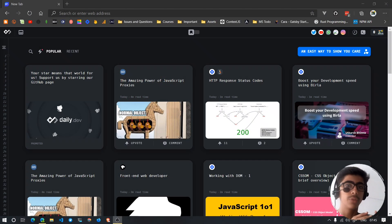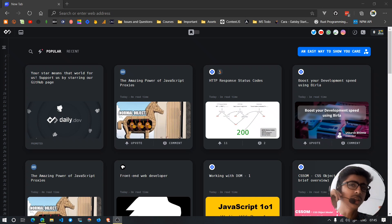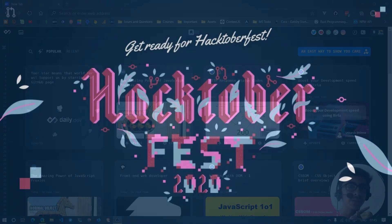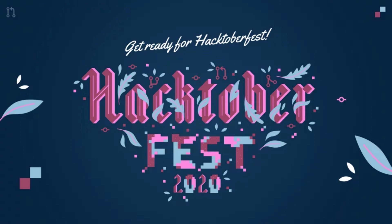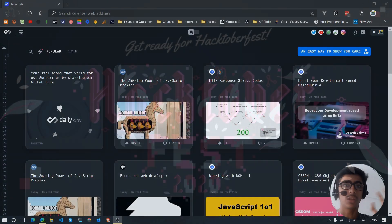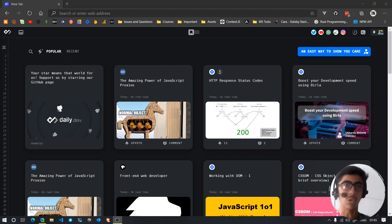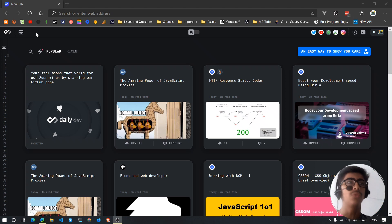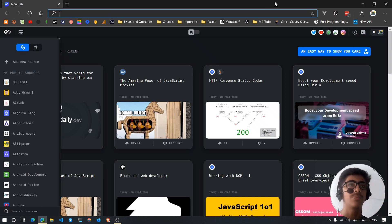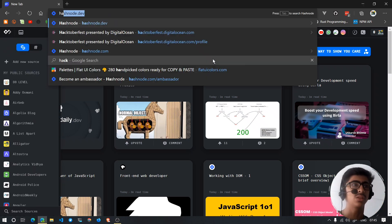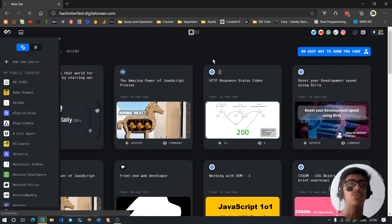Welcome back to another video, fellow developers. In this video we'll be taking a look at Hacktoberfest and how you can contribute to open source — the real contribution that you should make. Let's get started. The first thing is: what is Hacktoberfest? Let me open up the website first of all.